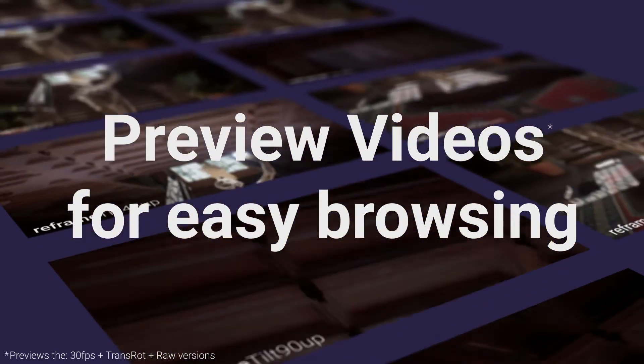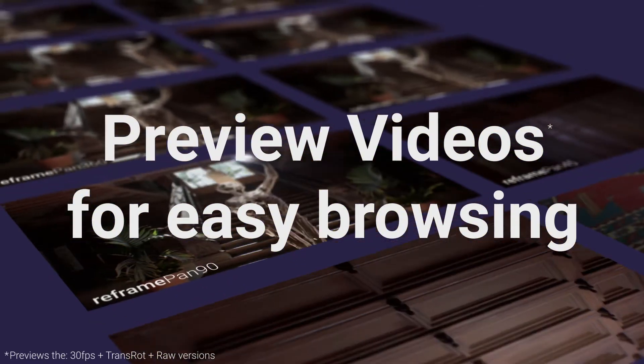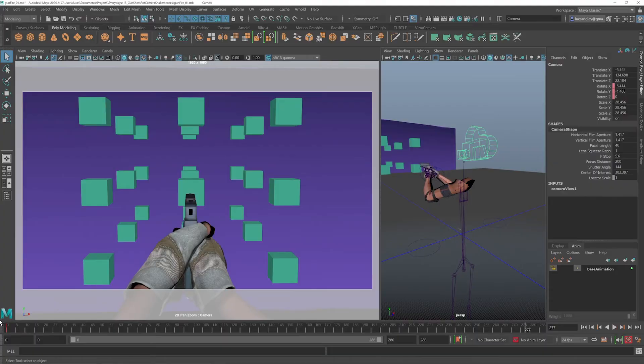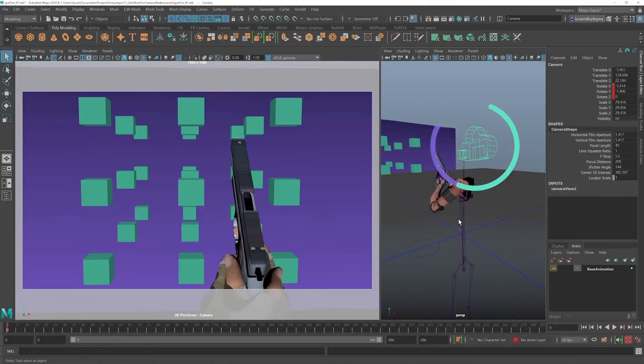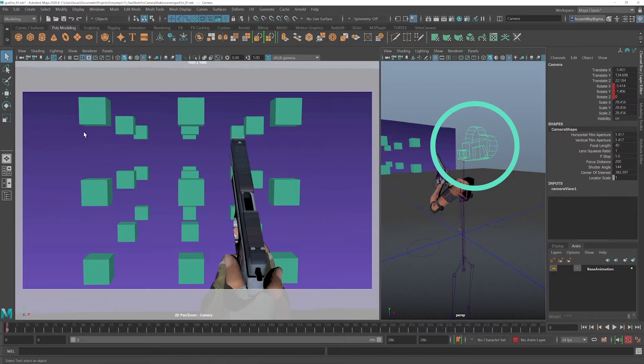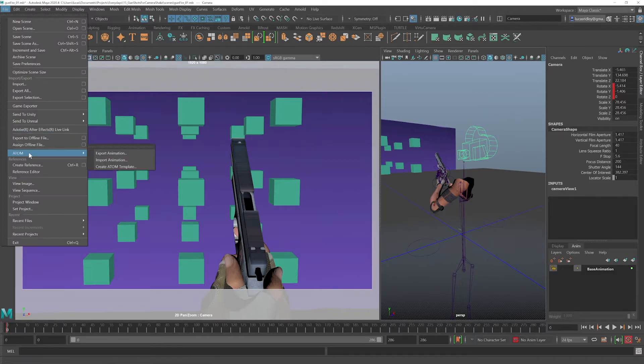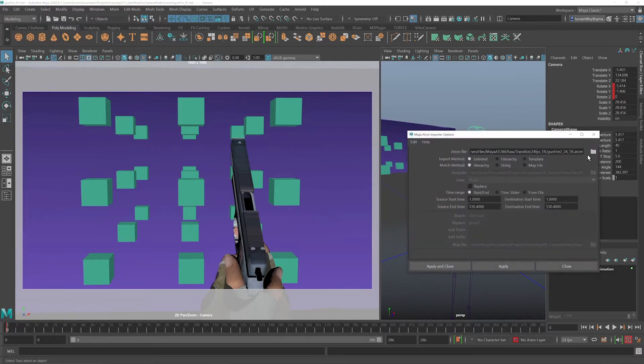Let's take a look at how quickly we can add some realistic camera motion to our projects. So in Maya, all I'll have to do to import the animation on this camera is go to File, Atom, Import Animation.